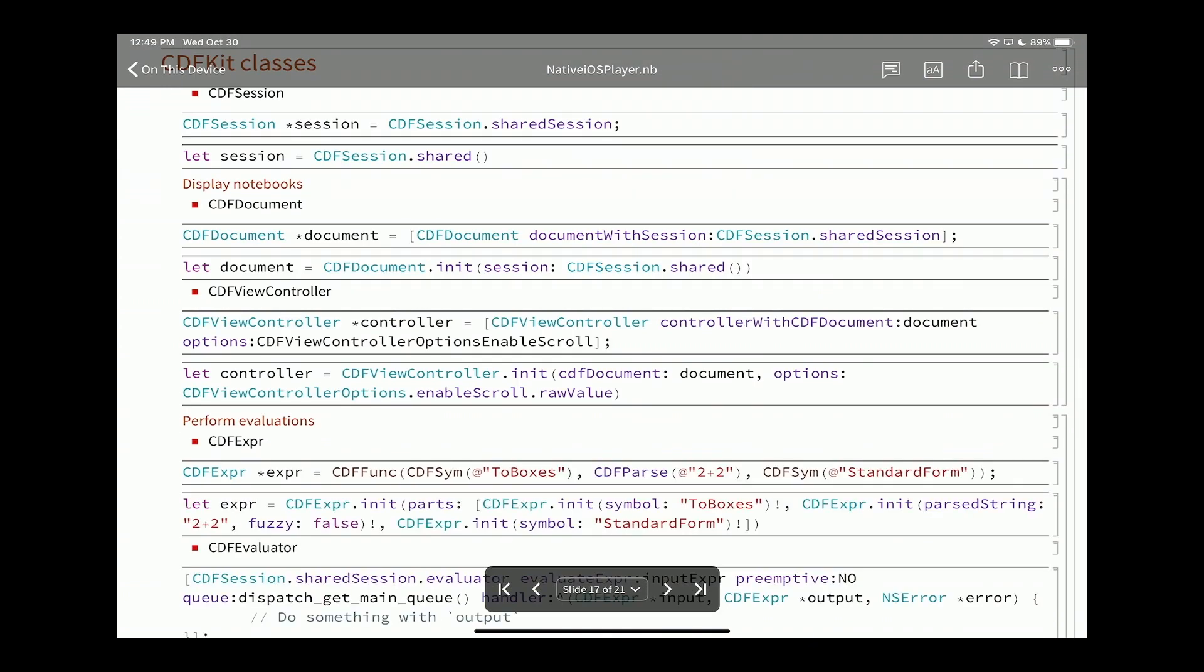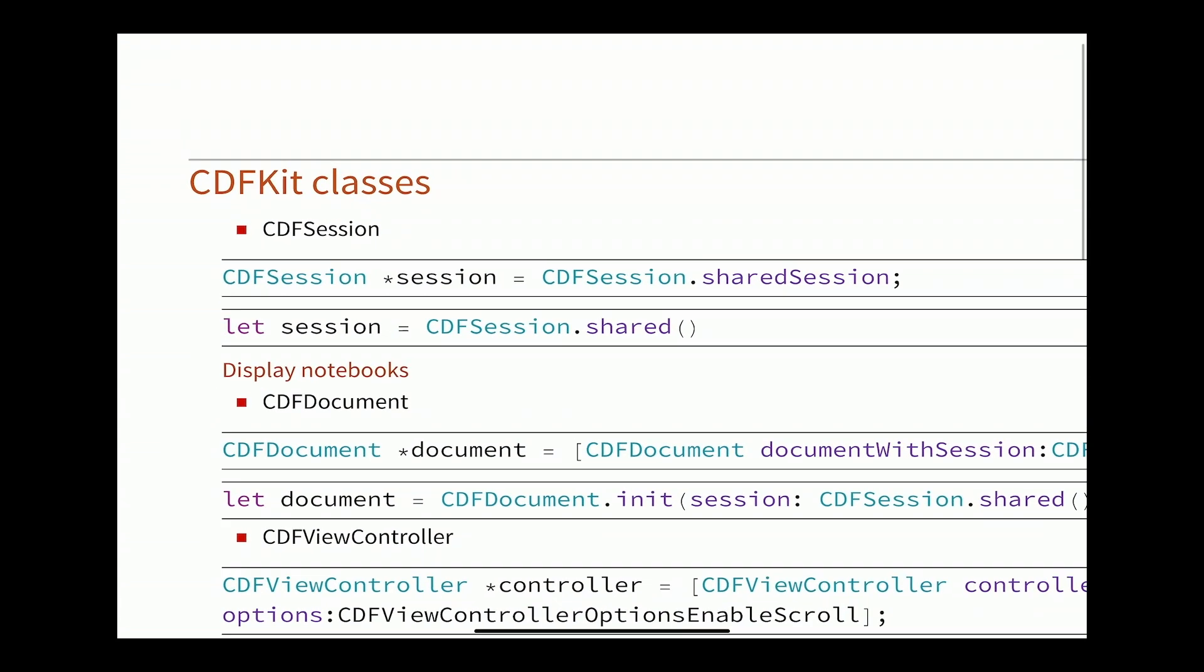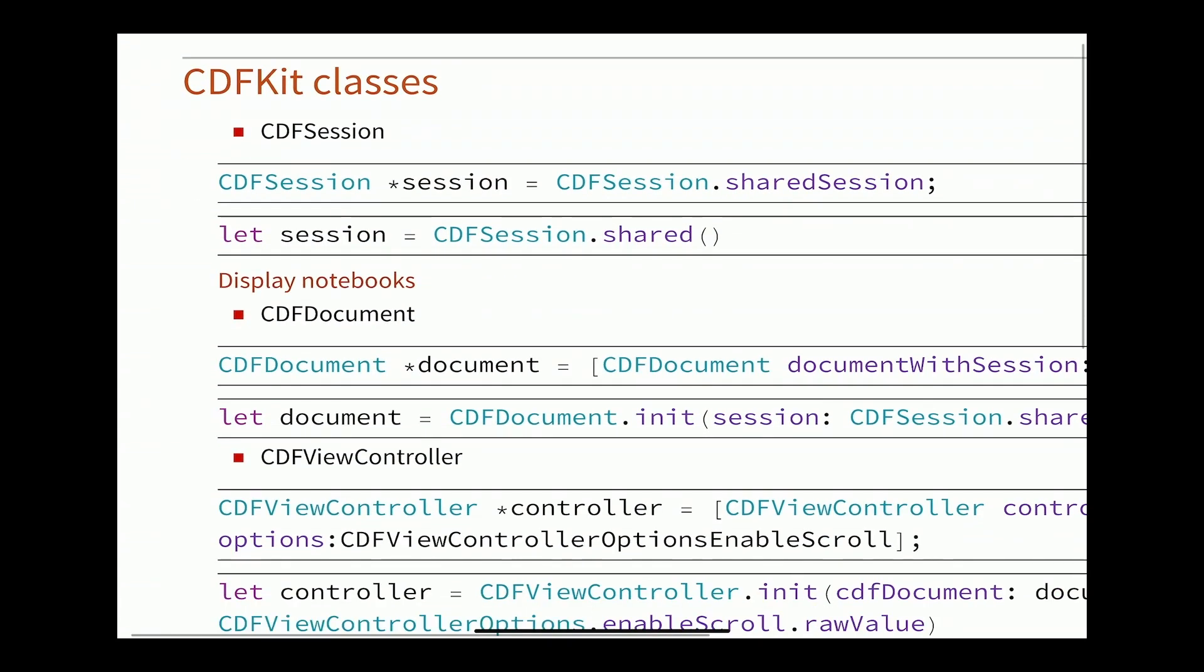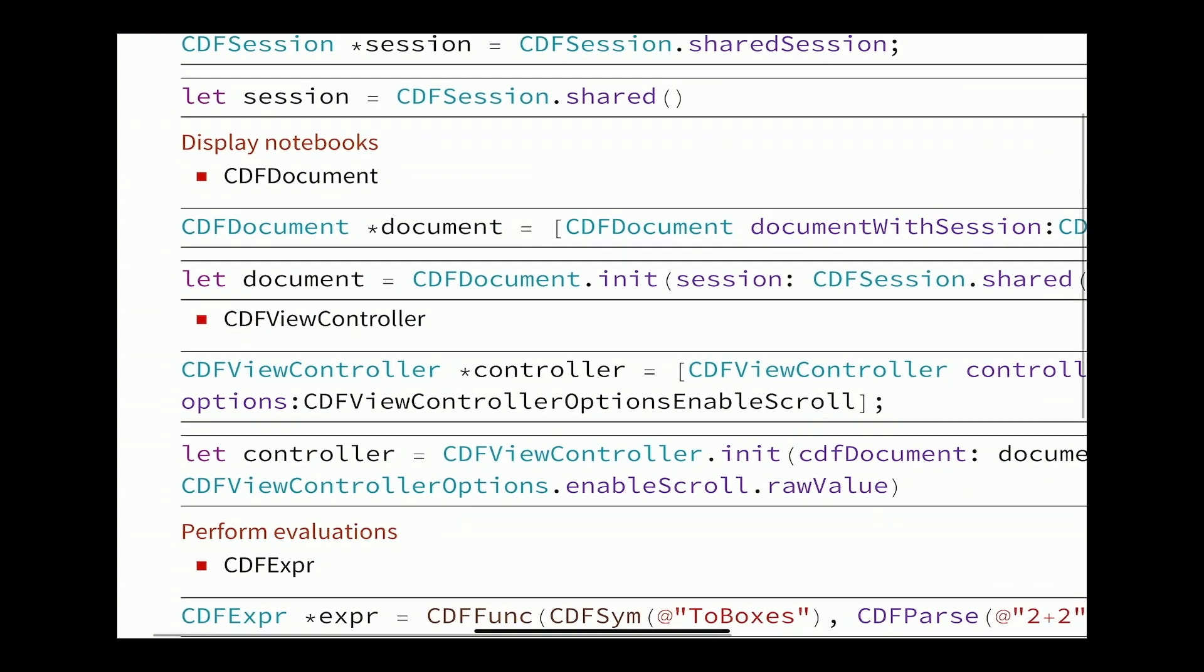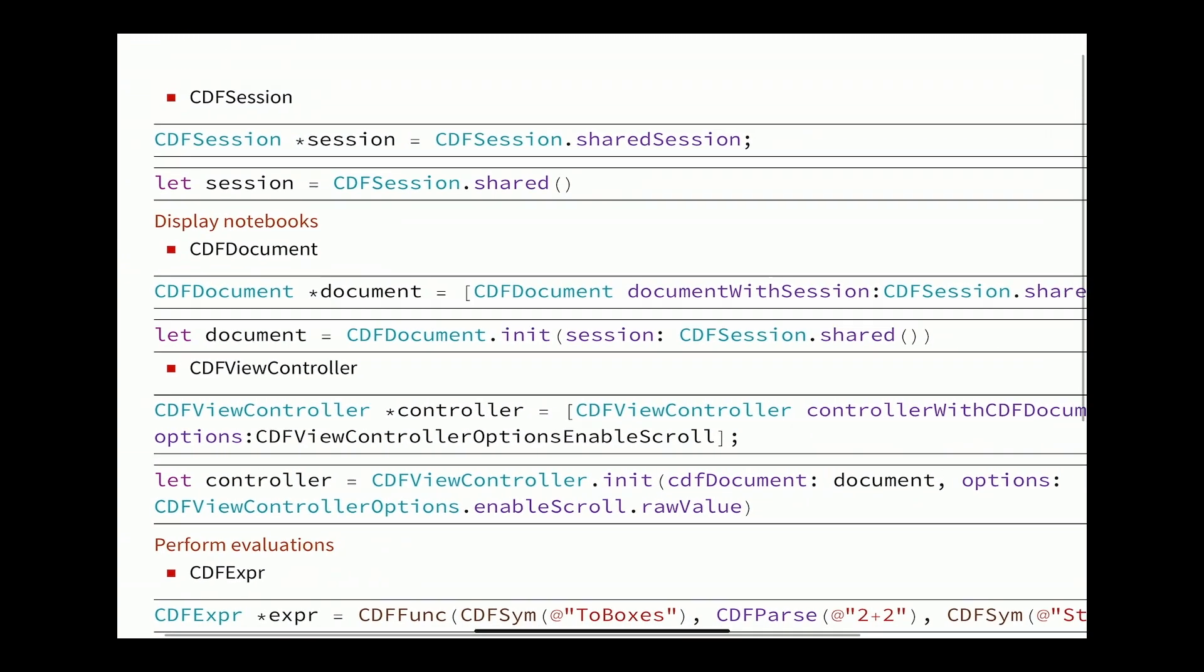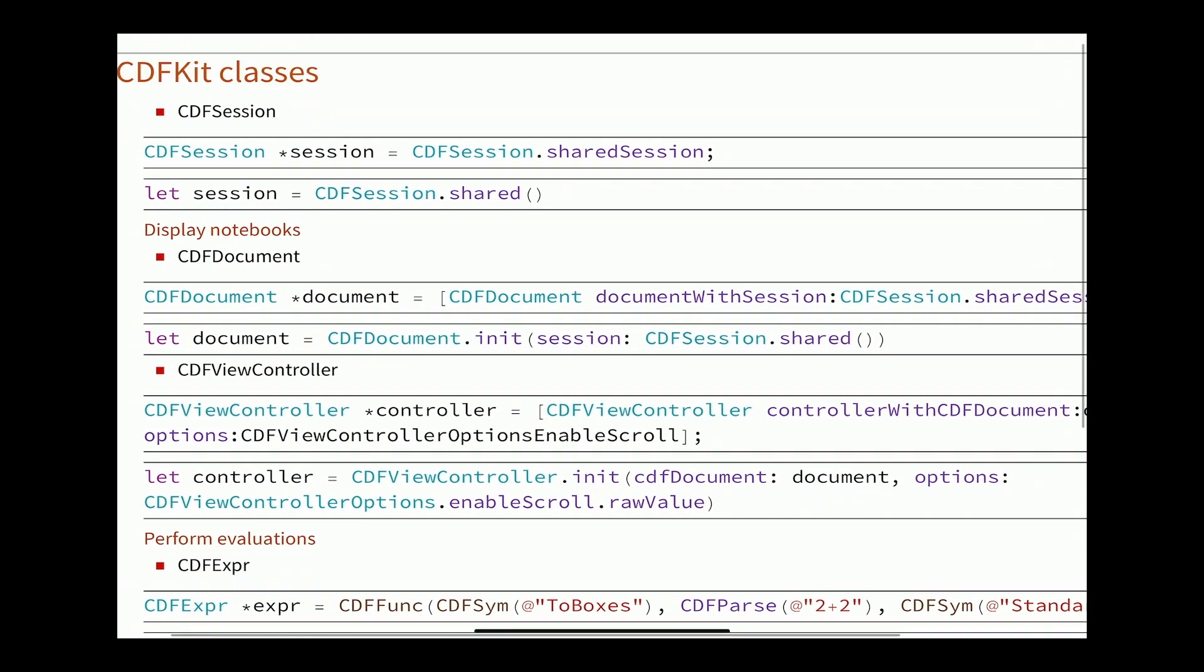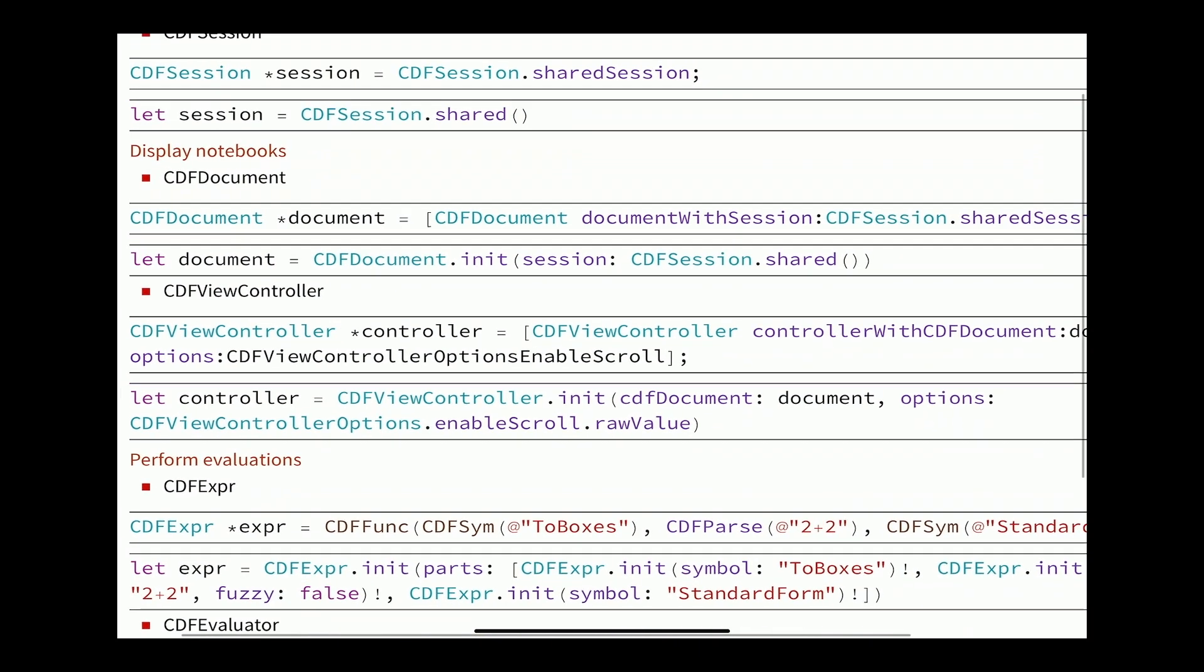Next, we have the classes of CDFKit. The first thing we're going to start with is something called CDF Session. This is just a basic singleton pattern from Objective-C or Swift if you've done iOS development. Then if you want to display notebook content in your app, there's two classes you need to look at. The first of which is called CDF Document. With that class you can create an empty file and change its contents at any point. You can load a file from disk.